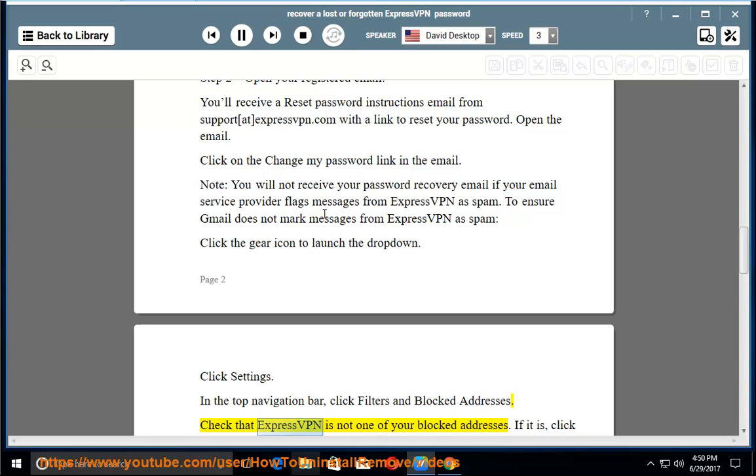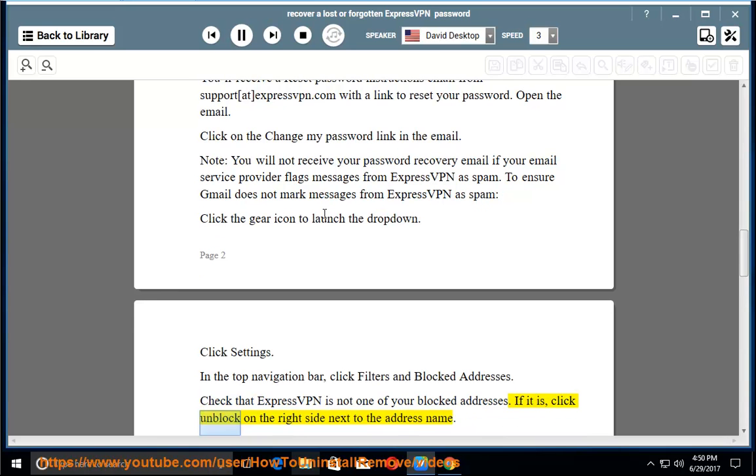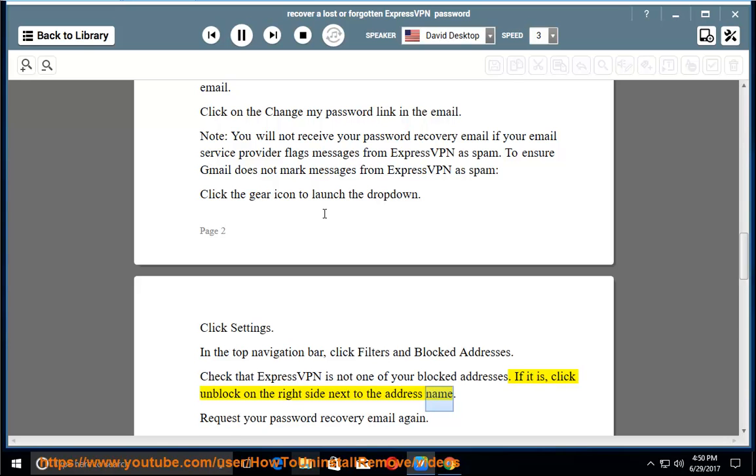Check that ExpressVPN is not one of your blocked addresses. If it is, click Unblock on the right side next to the address name. Request your password recovery email again.